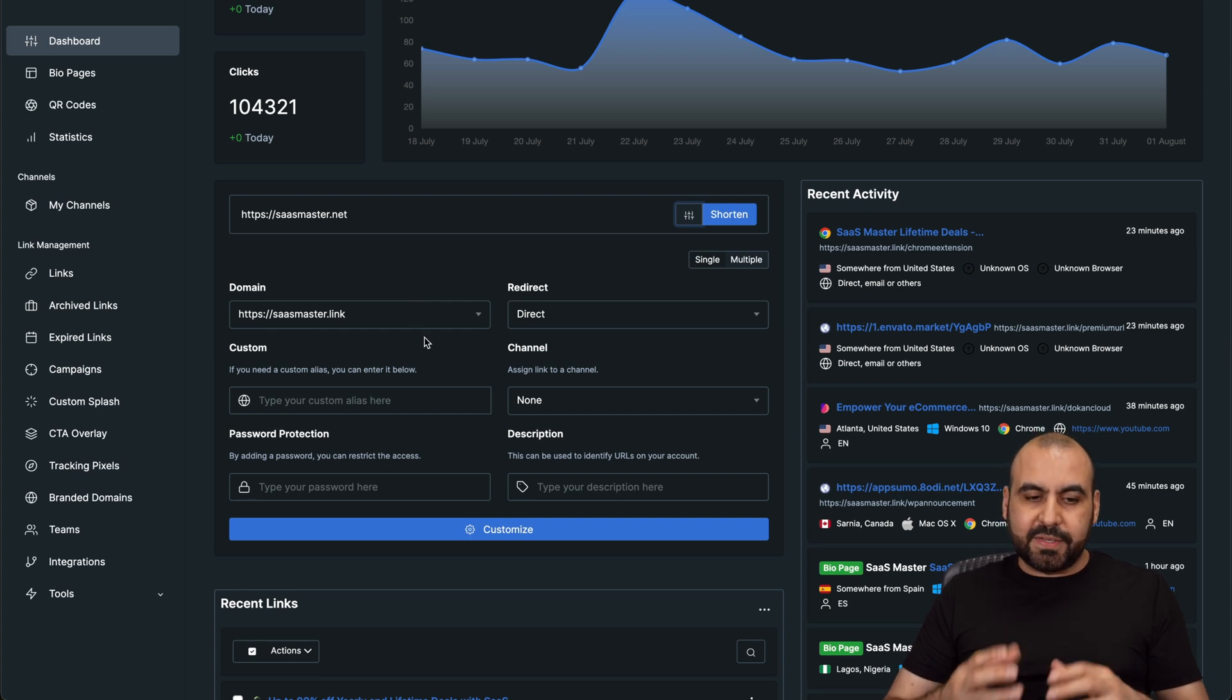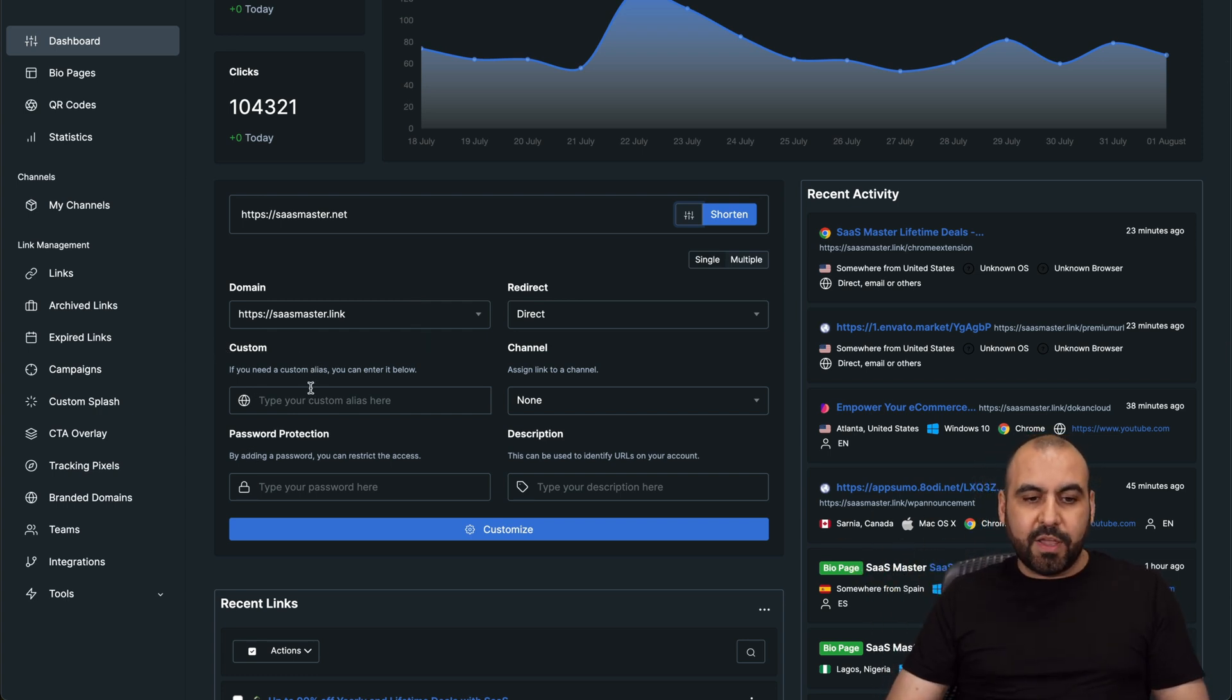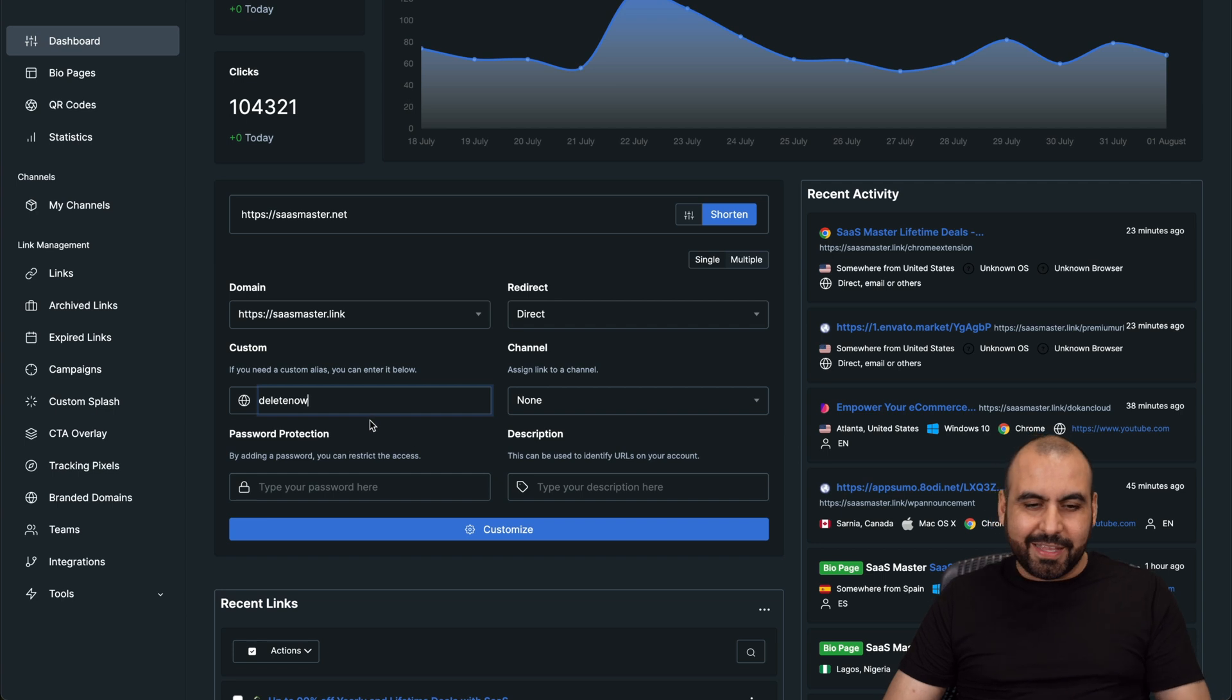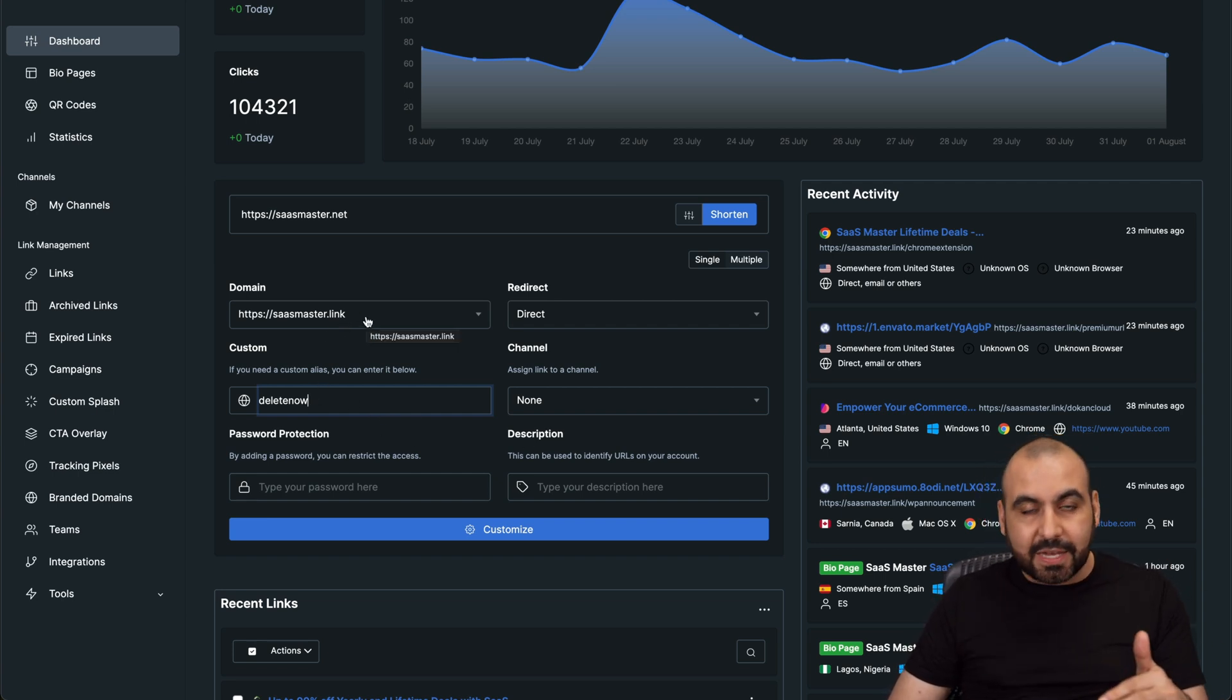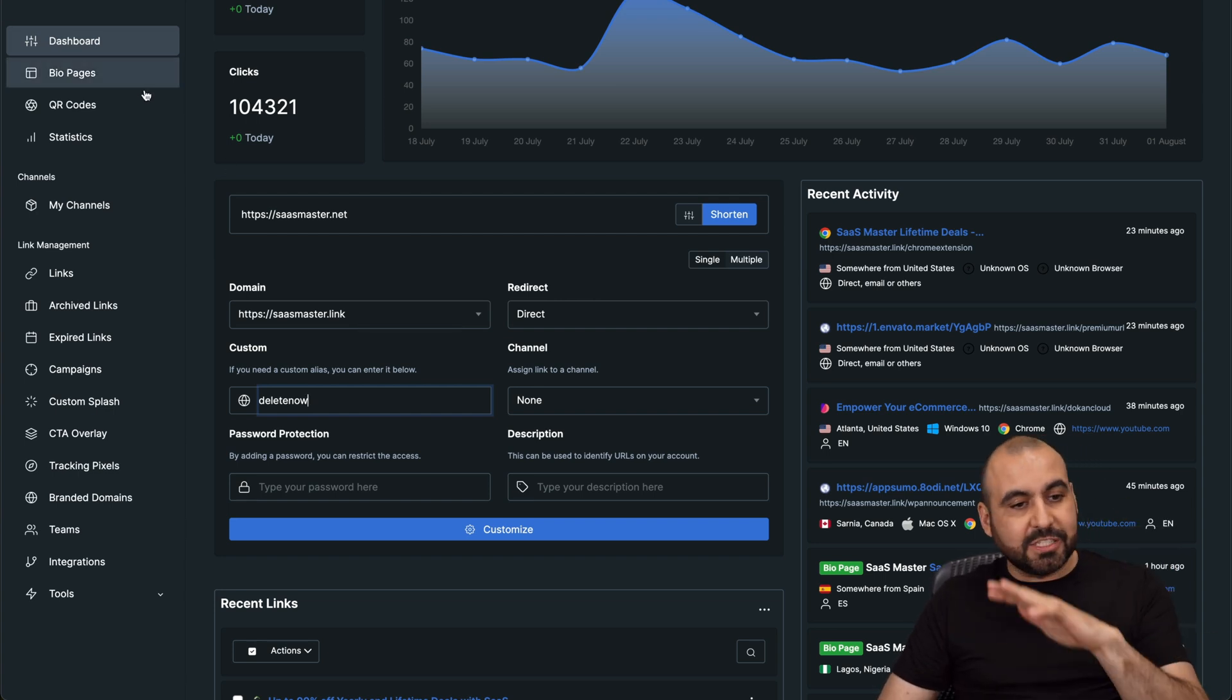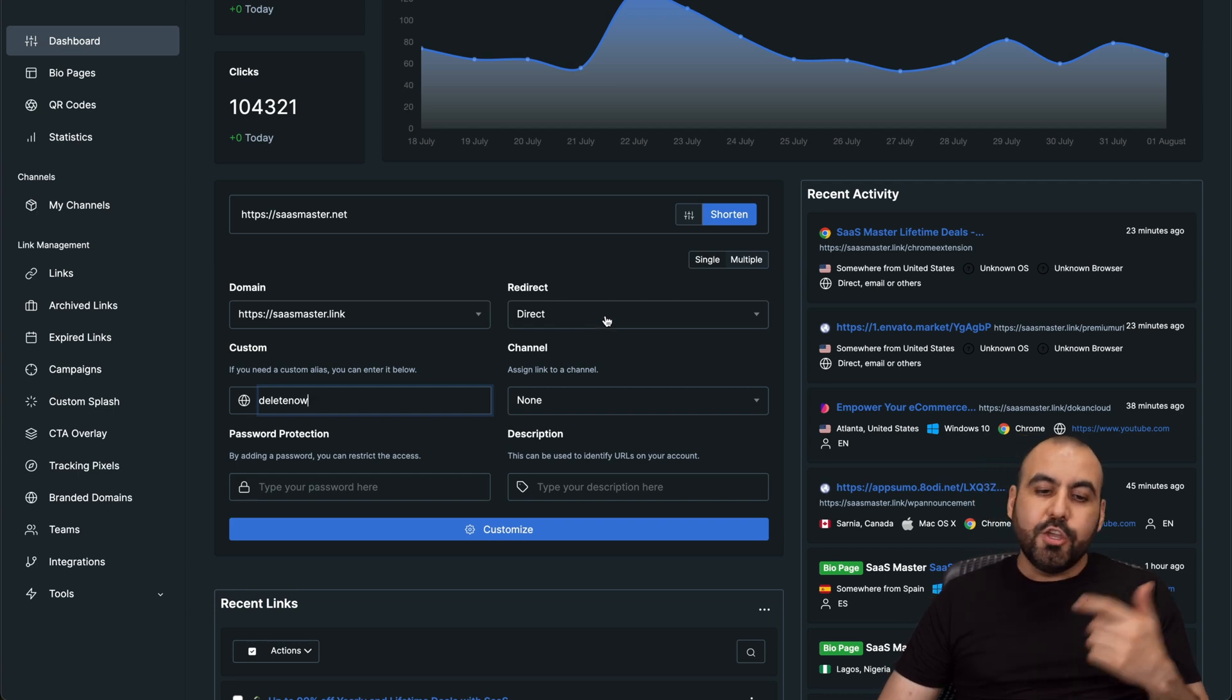And I can add a custom link forward slash. For example, if I want it to be SaaSmaster.link and then forward slash, I'll say delete now because I will be deleting this. I can select the domain here. I can connect as many domains as I want. I can shorten as many links as I want. I can create as many bio pages, QR codes, and I won't be limited because I have the script installed on my VPS.